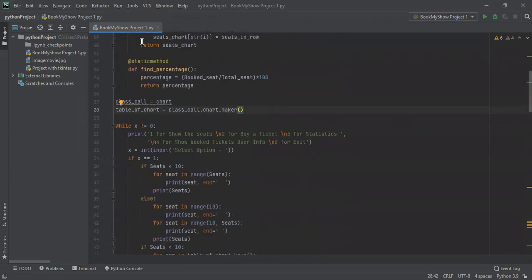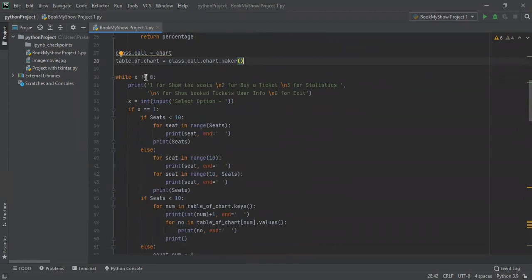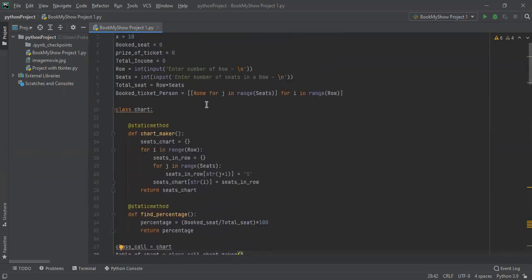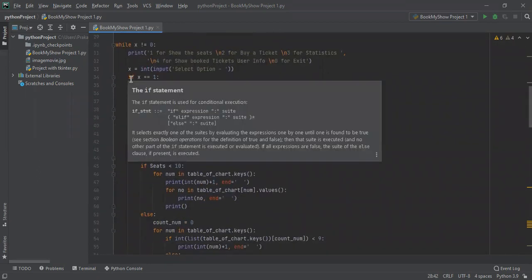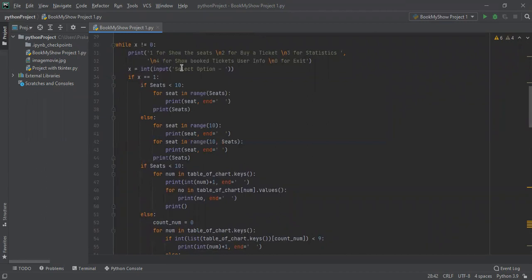We enter the main loop, which runs while x is not equal to zero. When x equals zero, the program stops. We print four options: option one to view seats, option two to buy a ticket, option three for statistics, option four for user info, and zero to exit. We take input from the user and execute code according to the chosen option.